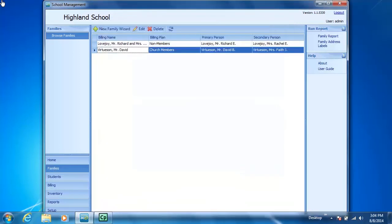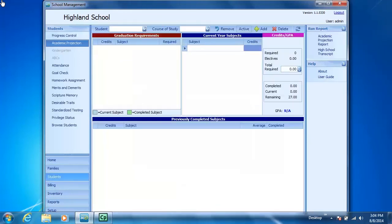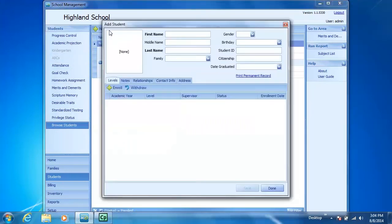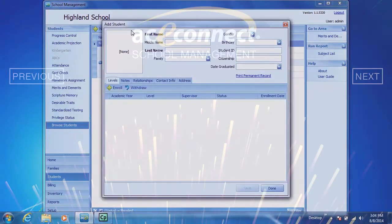The second way to access the Add Student menu is to select the Students tab. Click the Browse Students tab and then click New and once again the Add Student dialog box appears.